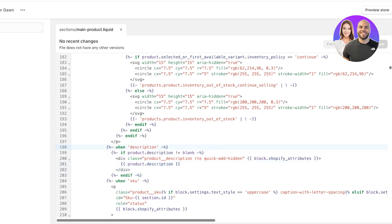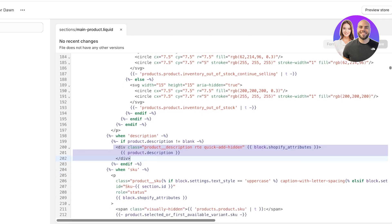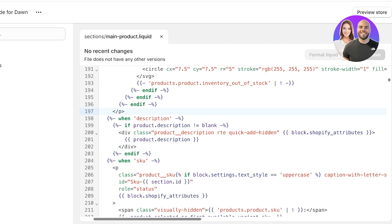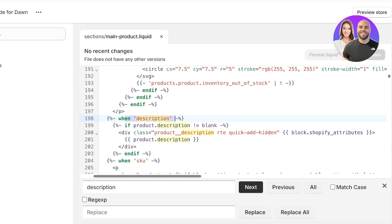Click Return to highlight the first instance of "description" and close the search box. Under the first highlighted description, you'll see a div element — a bracket div with some code — and two lines below that the div ends. You want to replace this div code. I'll zoom in so you can better see what code I'm referring to.